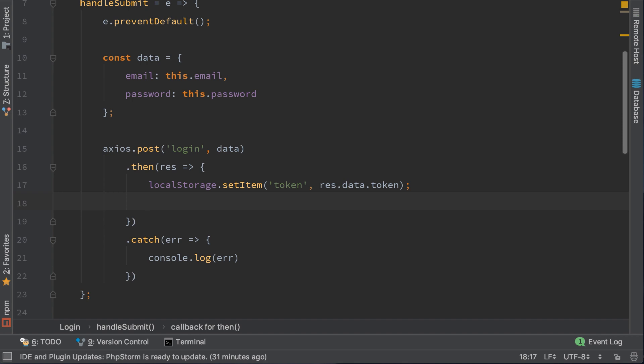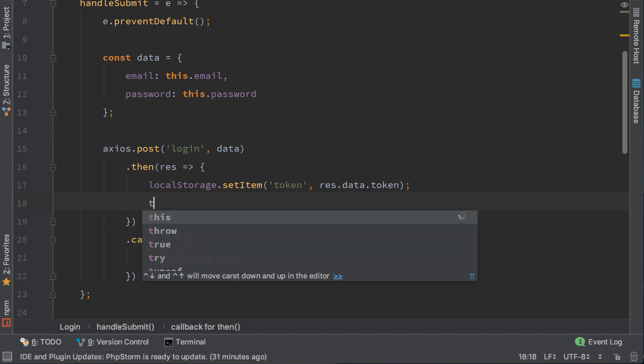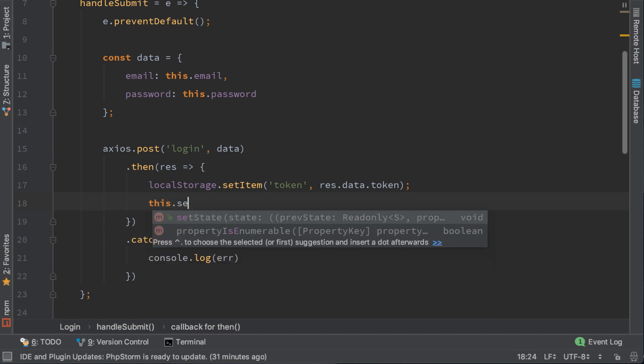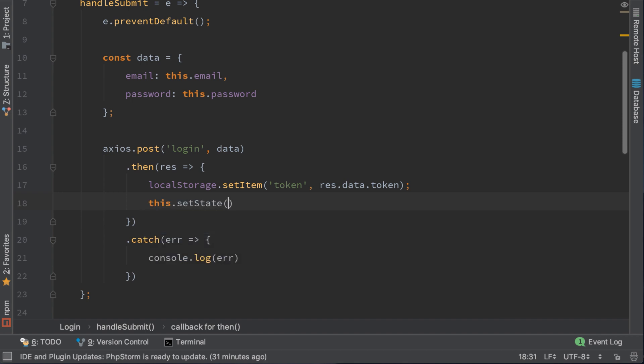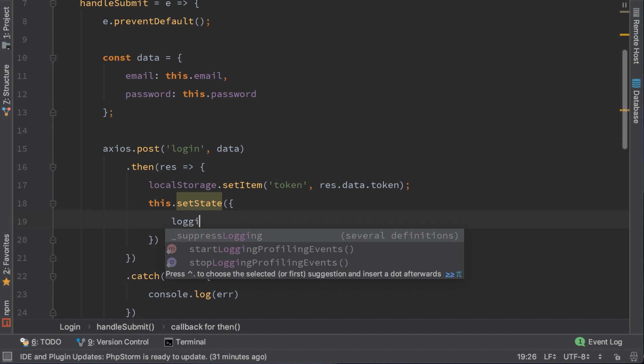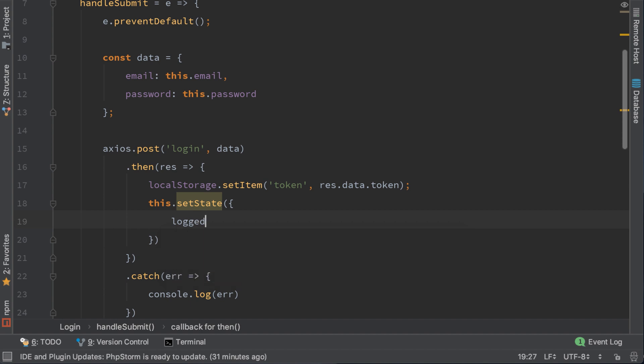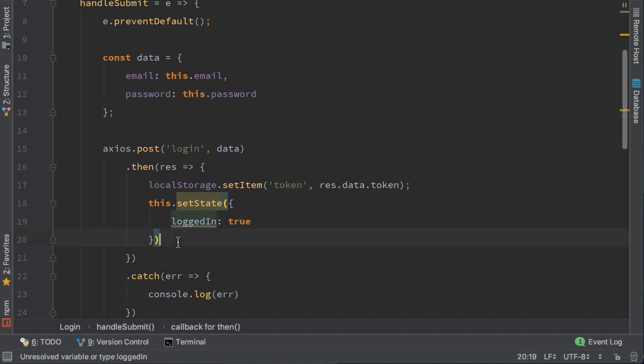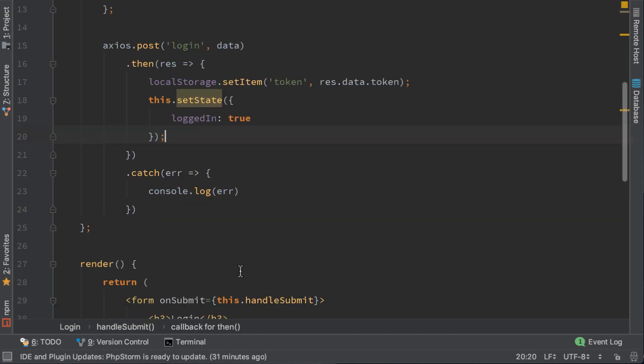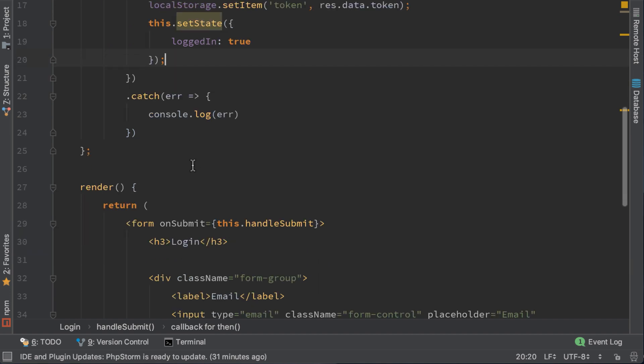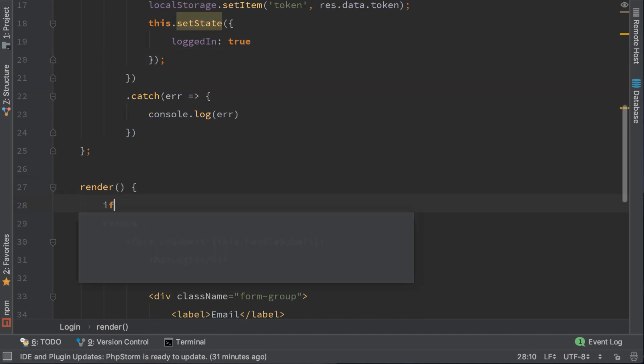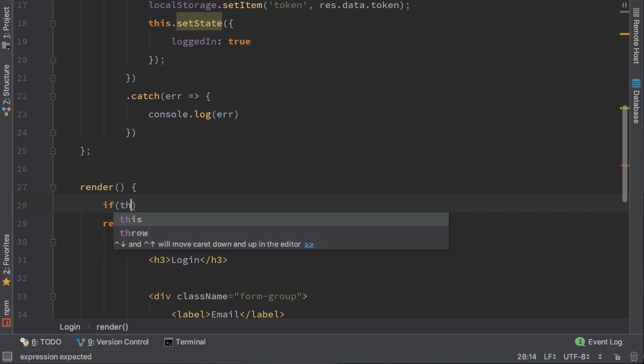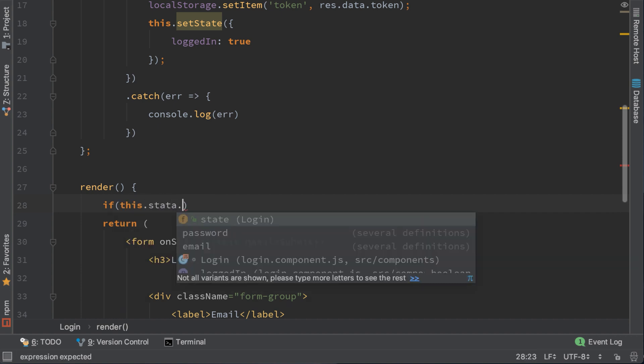Here we need to set state that logged in is true. Here, in the render function, we will catch this state. If this state logged in, then return redirect.